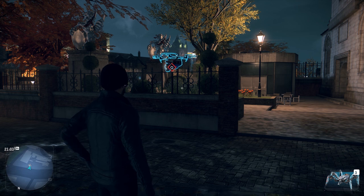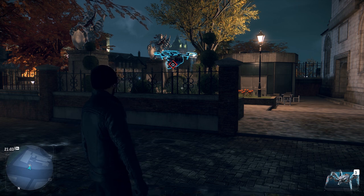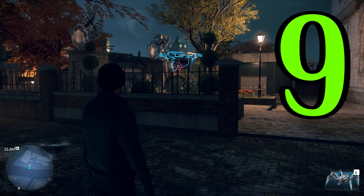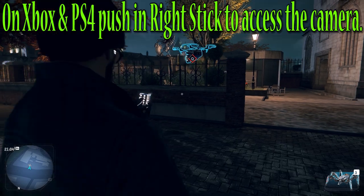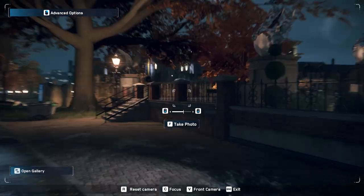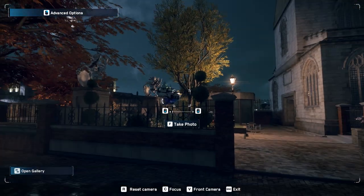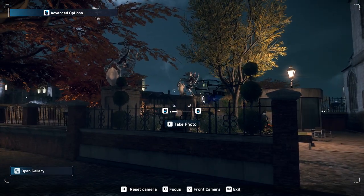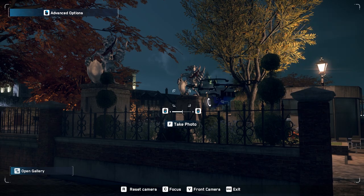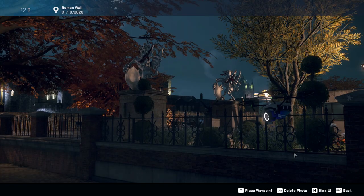Hello everyone. In order to take a picture on PC, by default you're going to press the 9 key on your keyboard and that's going to open up your camera. From here you can zoom in or zoom out with the camera, and then you're going to press F to take the picture.